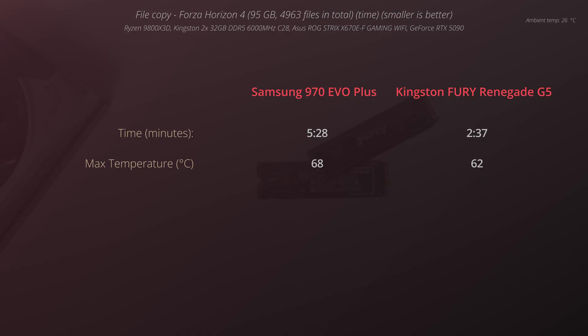Regarding the temperatures, also at this test we can notice that Samsung was heating almost 70 degrees Celsius while Kingston was staying around 60.